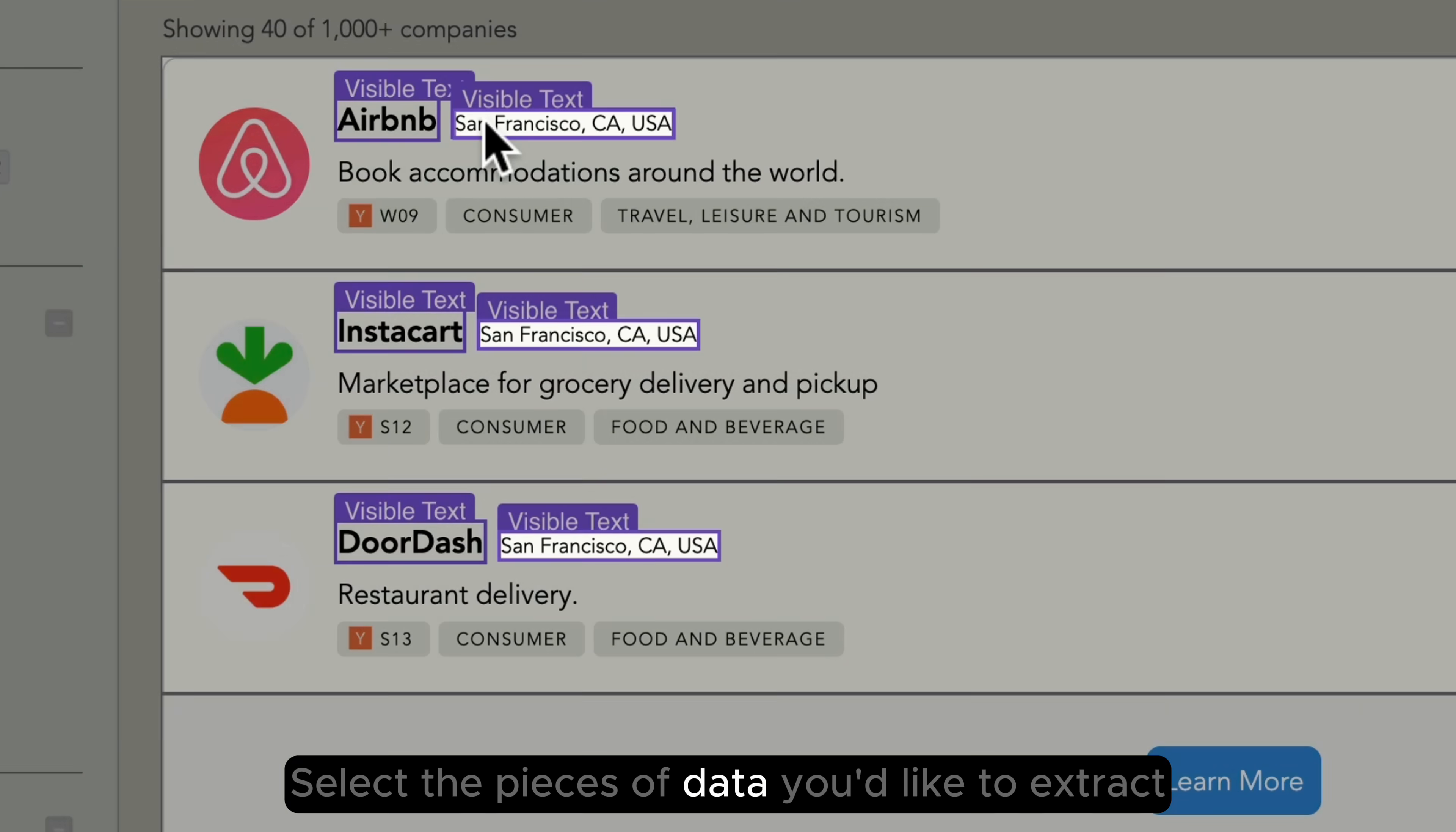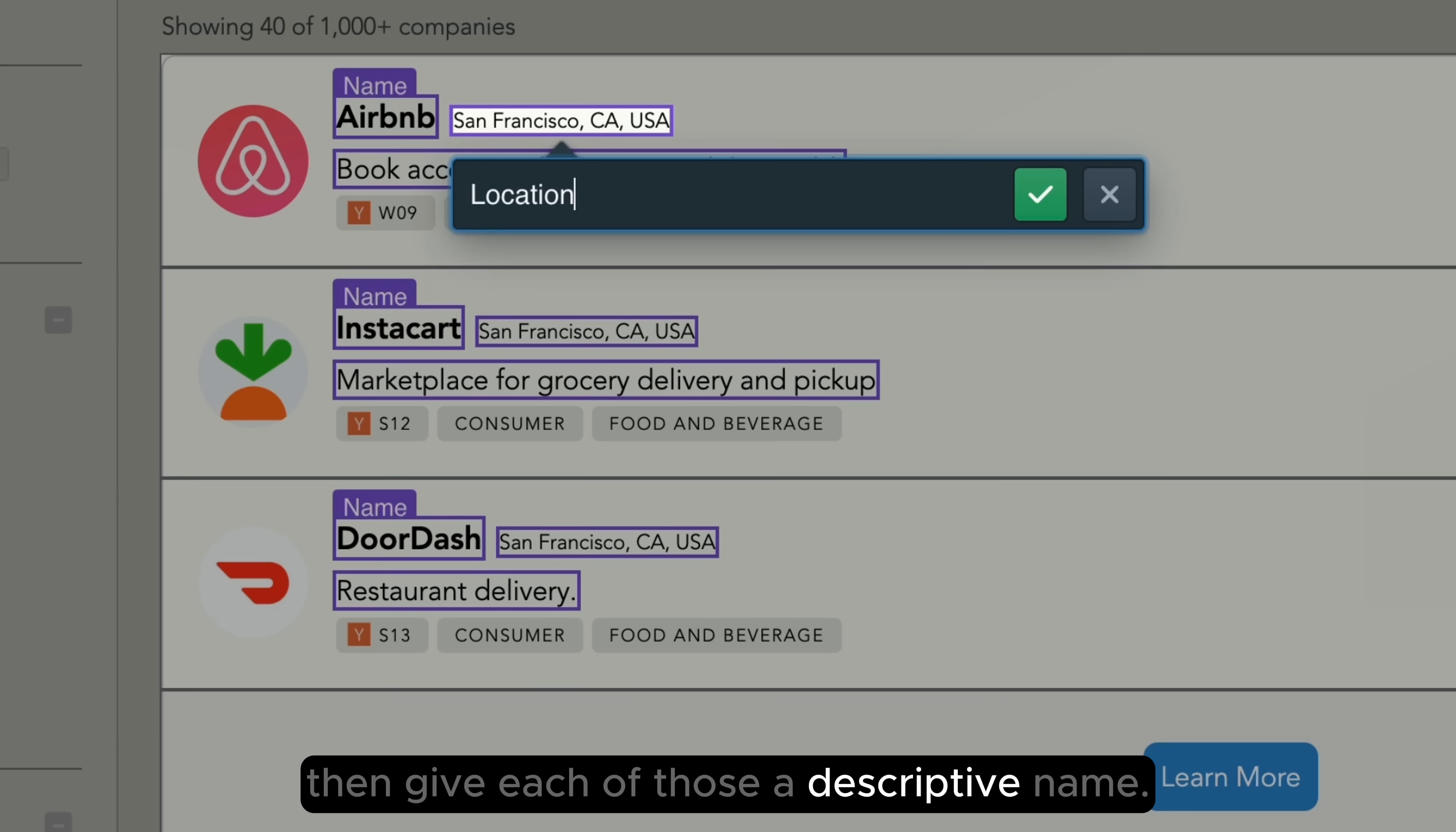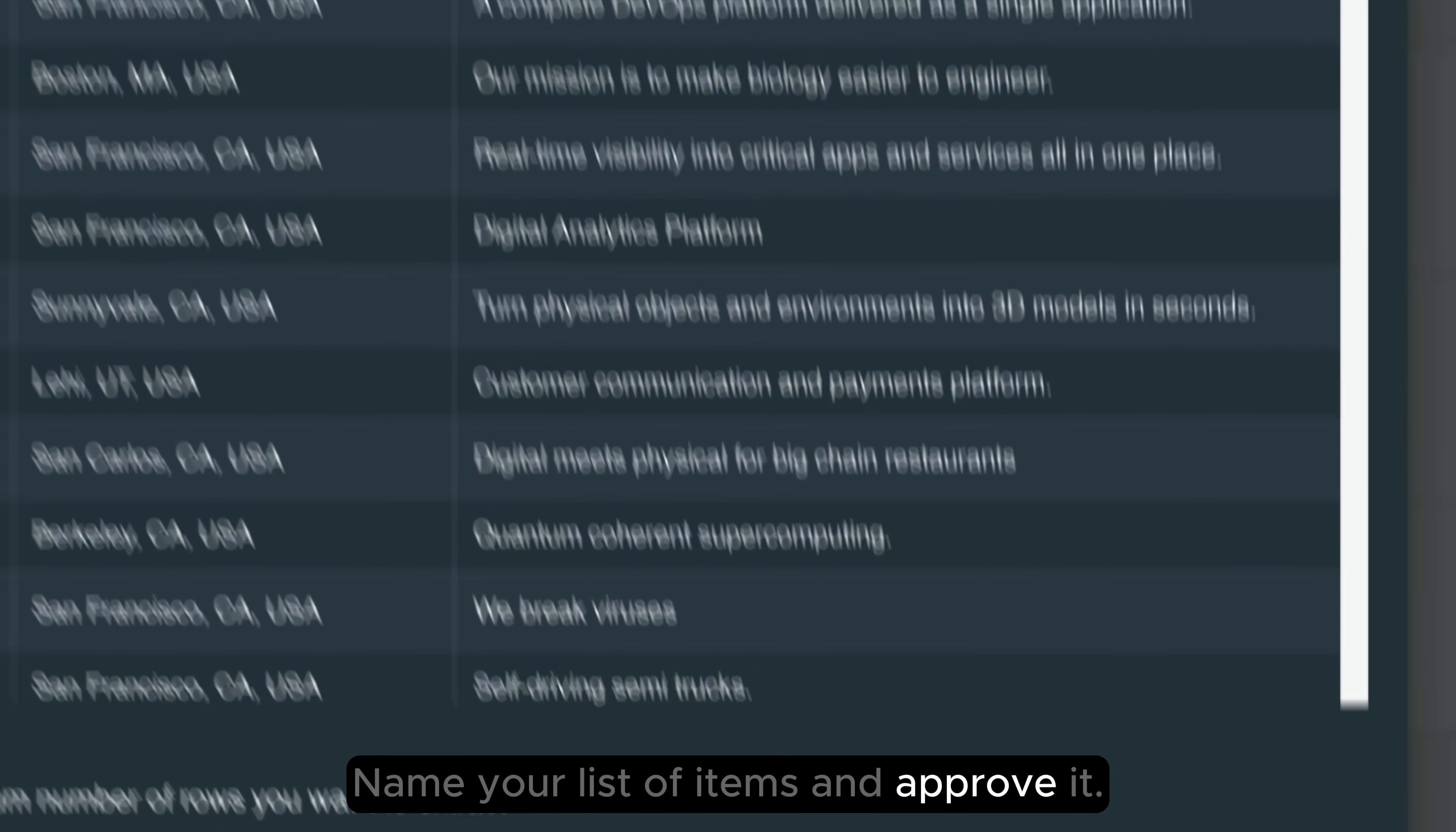Select the pieces of data you'd like to extract, then give each of those a descriptive name. Name your list of items and approve it.